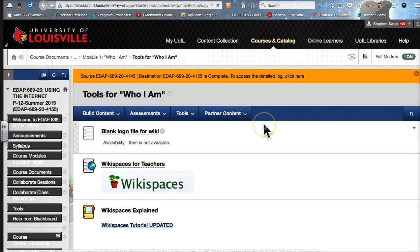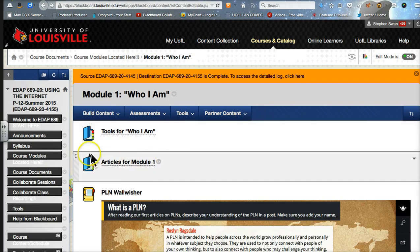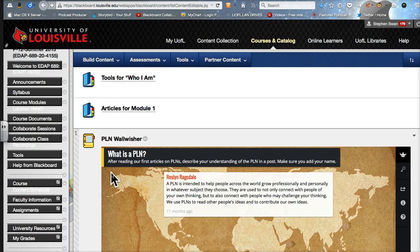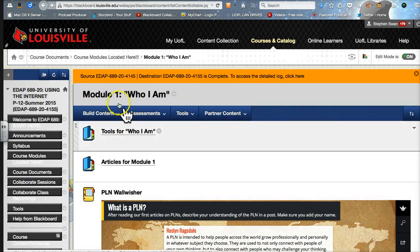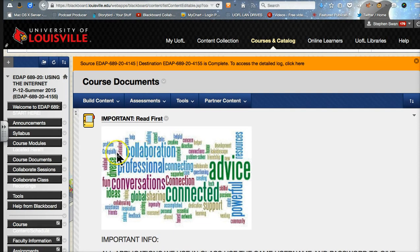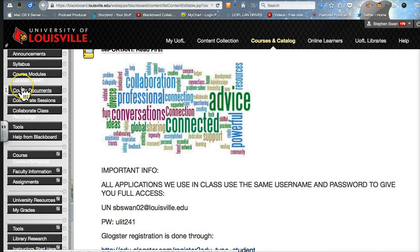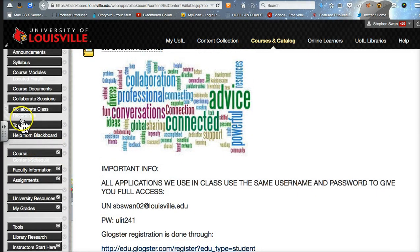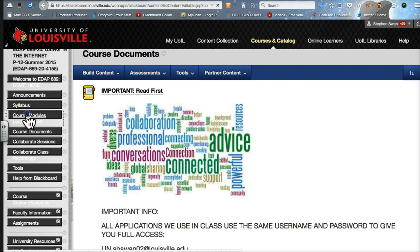So that's the first module, and they all look very similar to this. They essentially have the tool that we're going to be playing with, whatever articles are related to what we are doing, and then we use the wall wisher here as sort of the parking lot. You've had enough PD where you know what parking lots are all about — this is where you can leave messages, questions, and ideas for the good of the class. Each one of your modules has one of these. If you want to go into the course documents, you will find that the course modules are in there as well, or you can just go straight into the course modules.